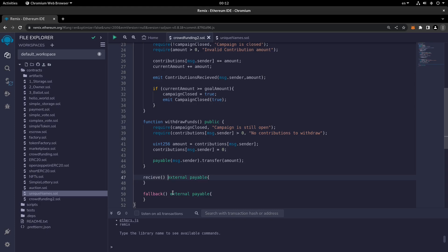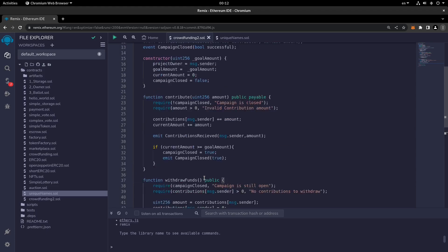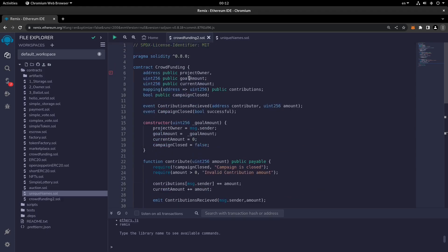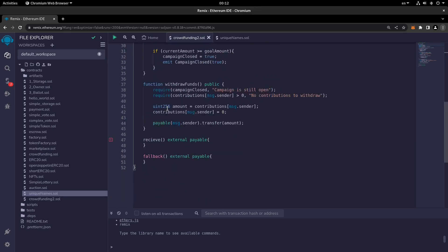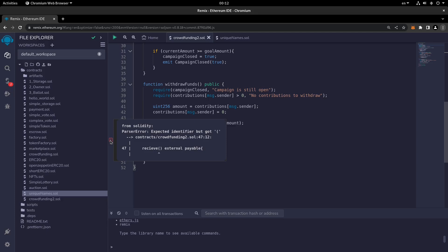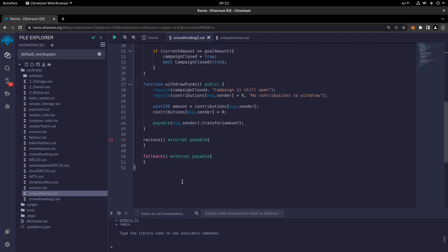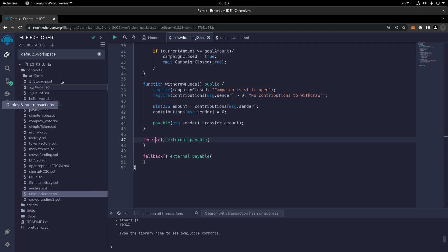After saving, we check for errors. There was a semicolon where a comma was needed near projectOwner, and another error with the spelling of receive — it was misspelled. After fixing these, the contract compiled successfully and we're ready to deploy.